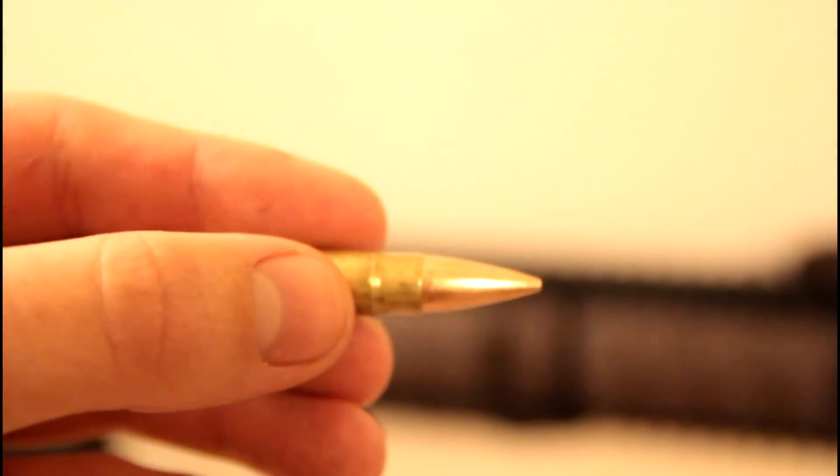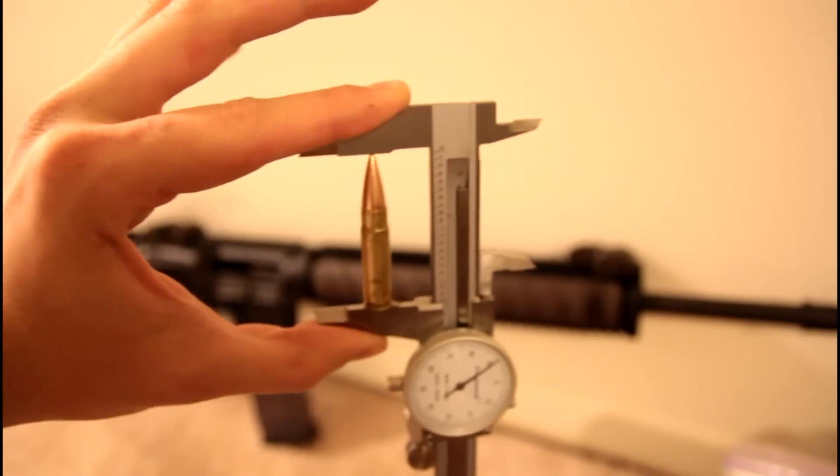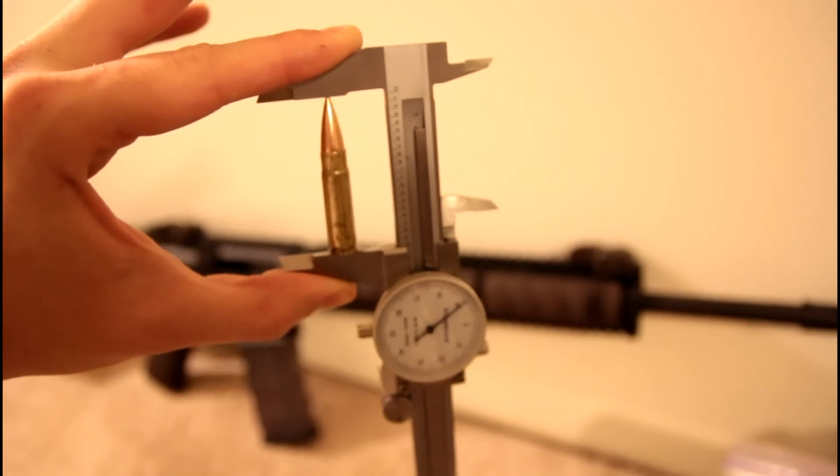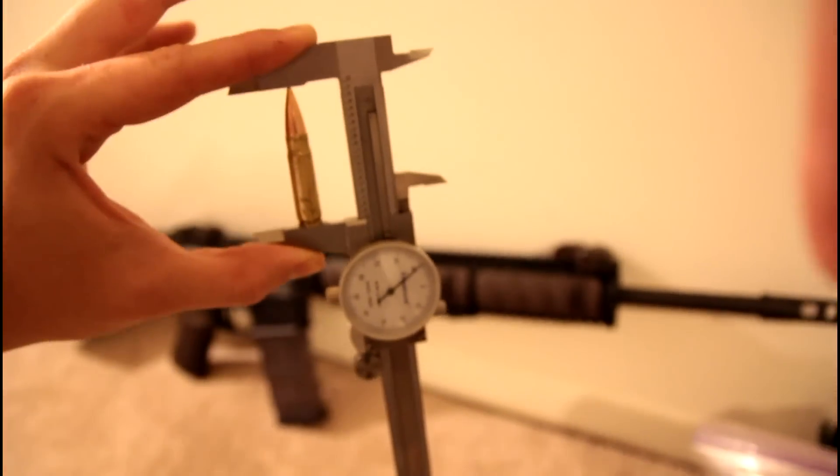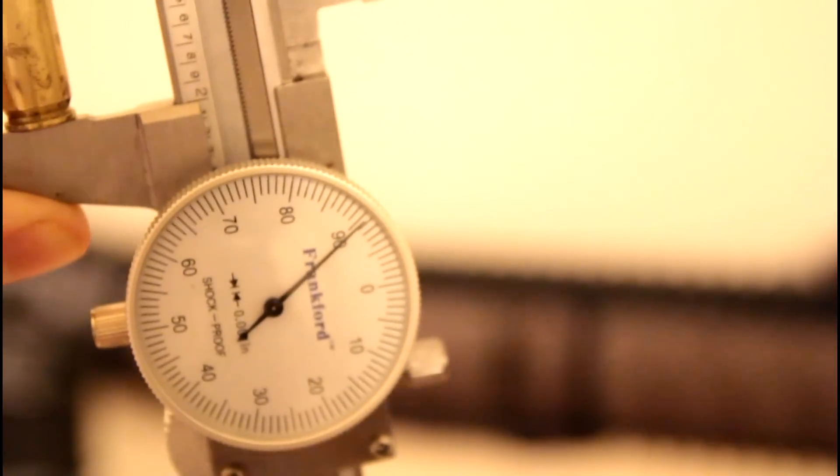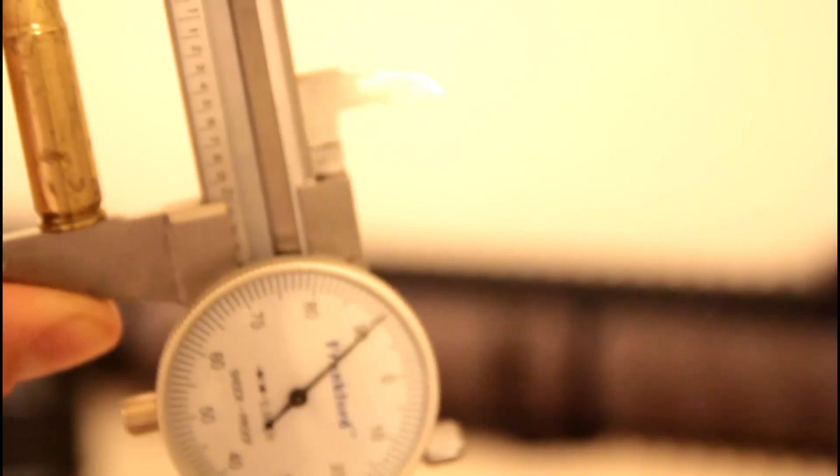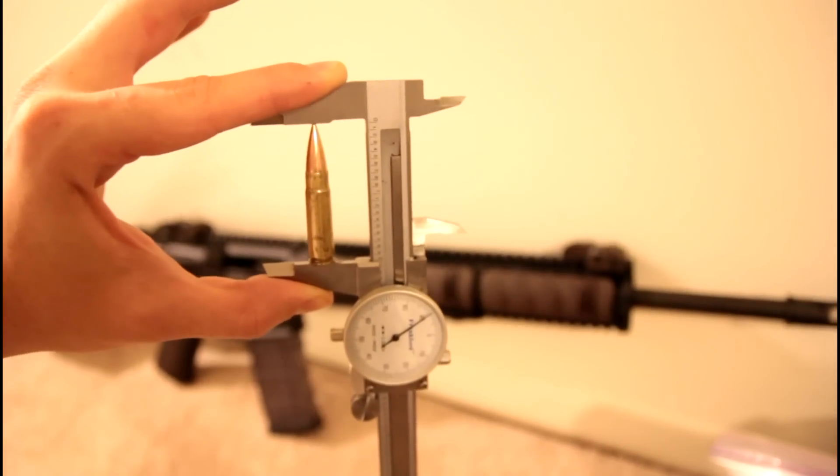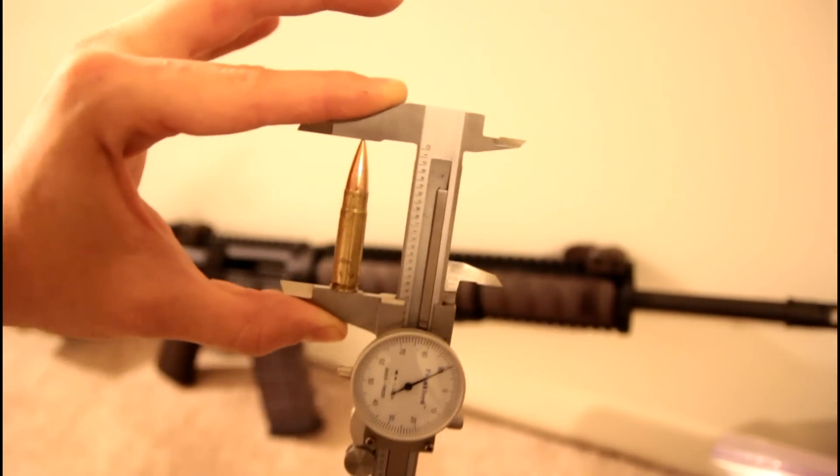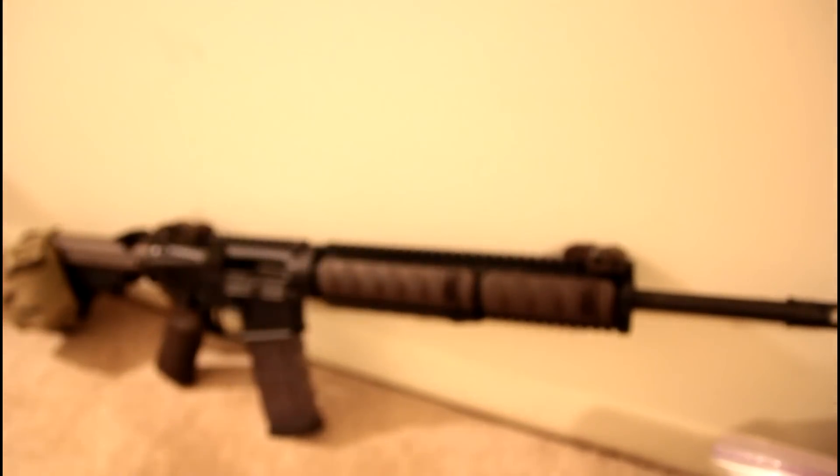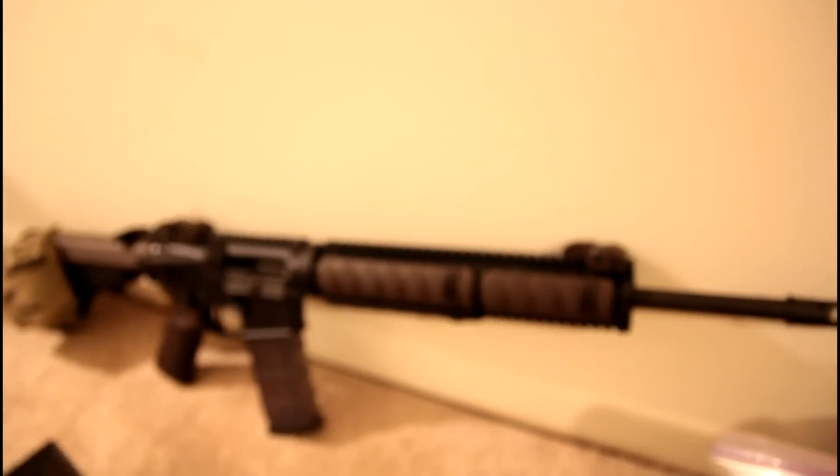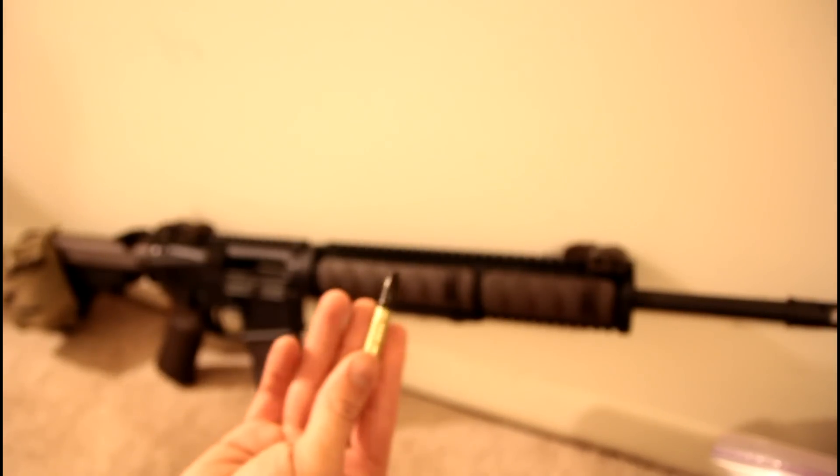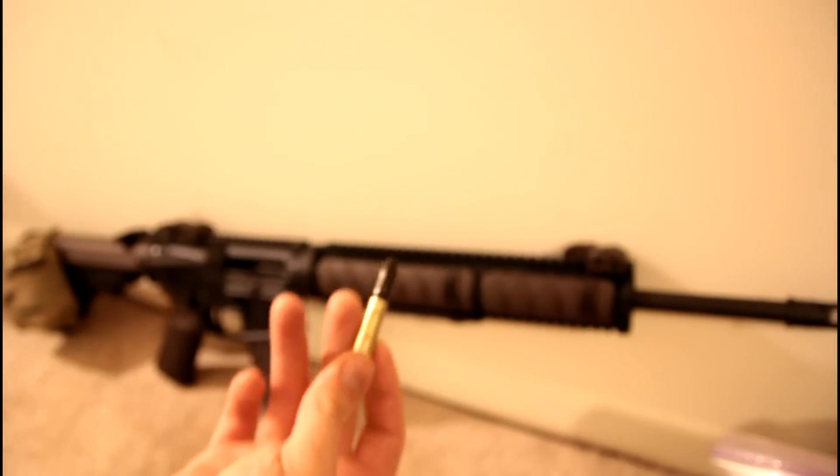And as you can see, there is some bullet setback. Let's get this out, see how much we actually had. Now I don't know it off the top of my head here, but we are now at 1.99. So there was some setback. In the video editing I'll show the exact setback, but it definitely set back. So let's move on to the cast projectile. Again, this is gonna have a light crimp on it.